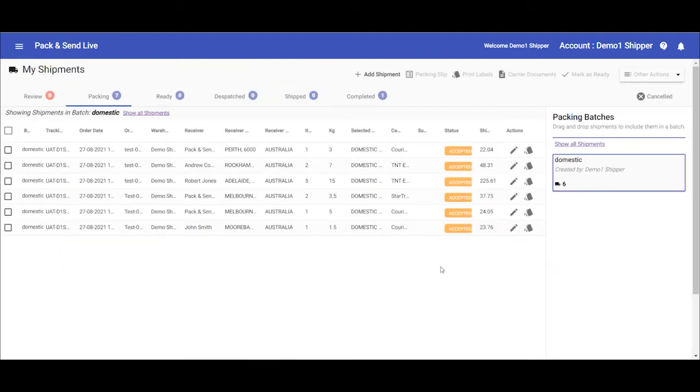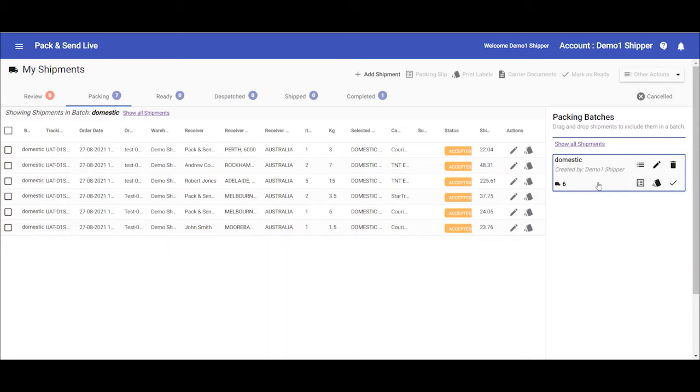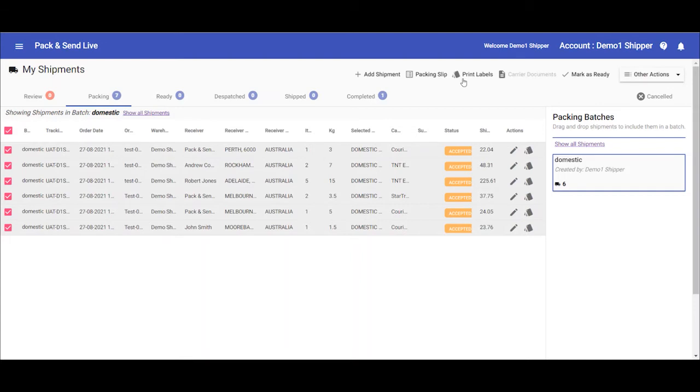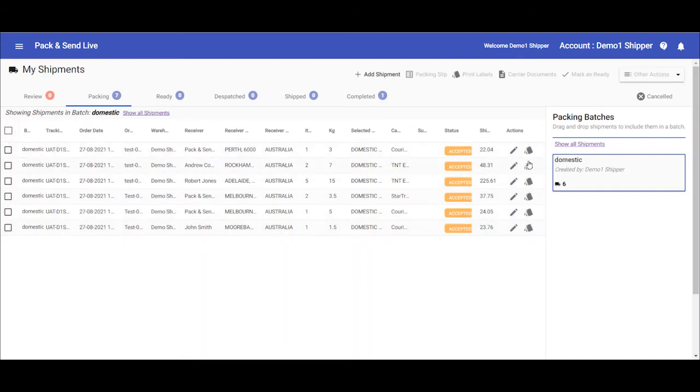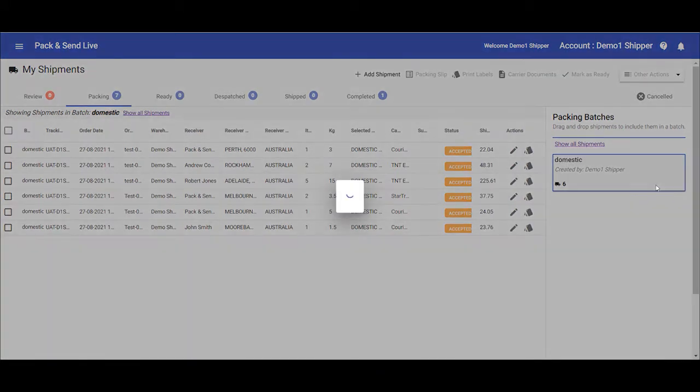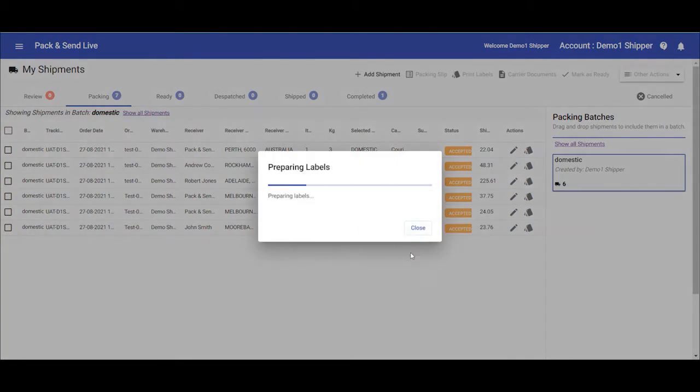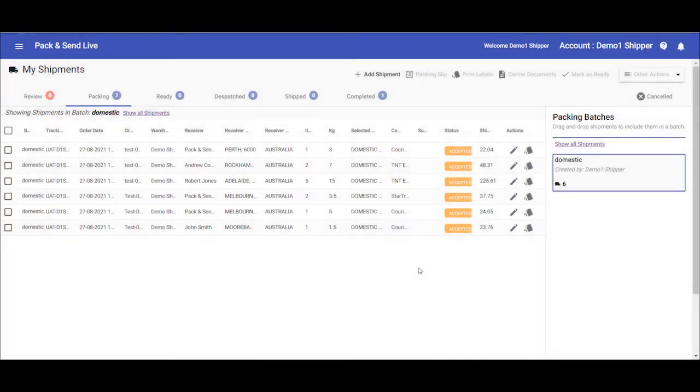Once they're all done and ready to go, the next step would be to print the shipping labels. Go to the batch icon here, or again, you can quickly select multiple items, click print the shipping labels, or you can print the label one at a time, but since we're doing these in one batch, we may as well do them from here. Click on the print labels, and again, you can close that off, and it will carry on doing it in the background.